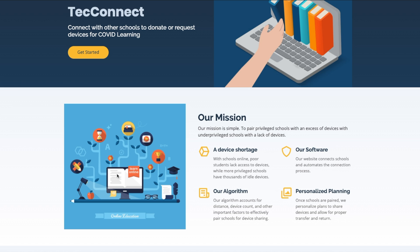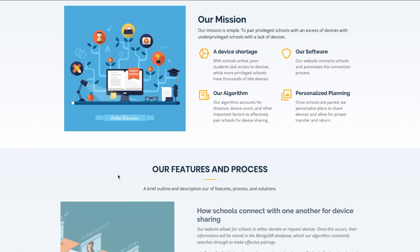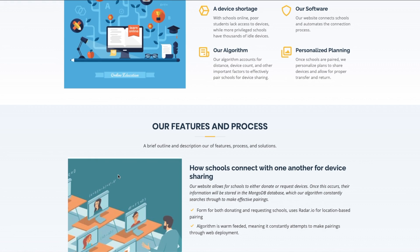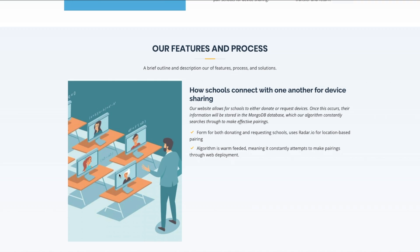Educational disparities have been widened by the COVID crisis because low-income students lack devices. We found that while schools are willing to share their devices, they currently have no avenue to do so, and thus we developed a device sharing system powered by our website.